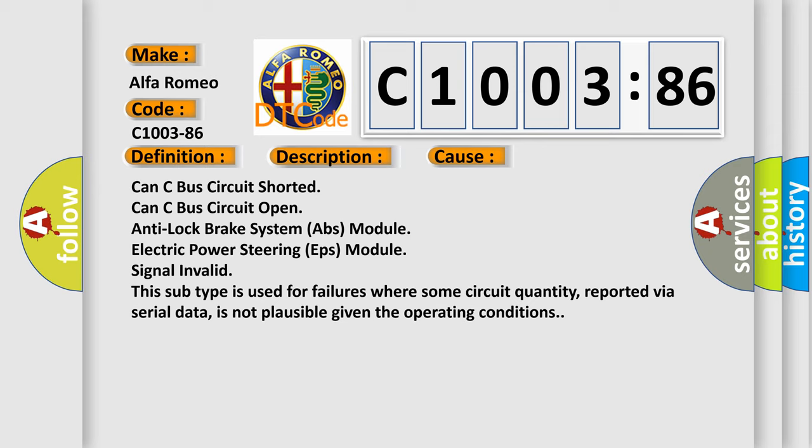This subtype is used for failures where some circuit quantity, reported via serial data, is not plausible given the operating conditions.